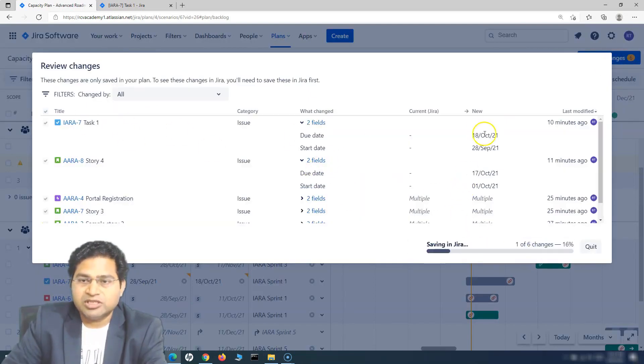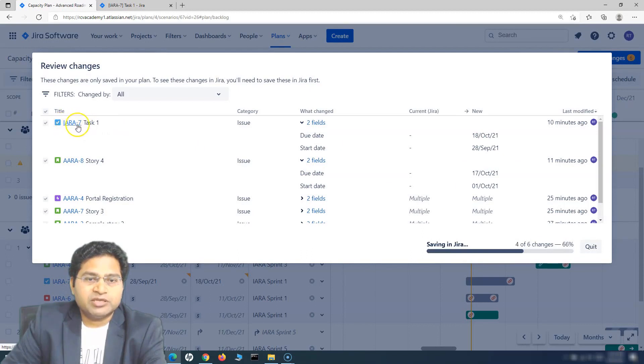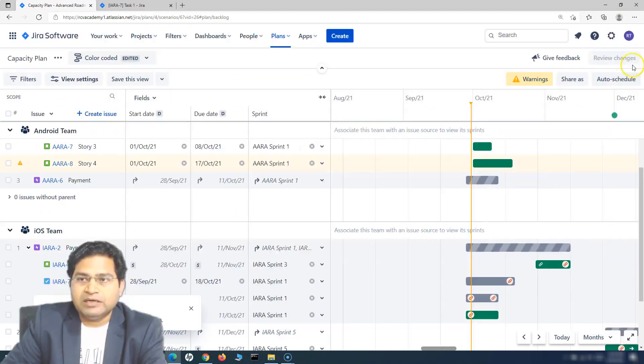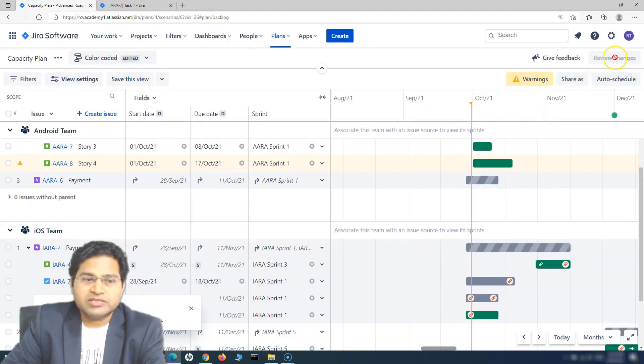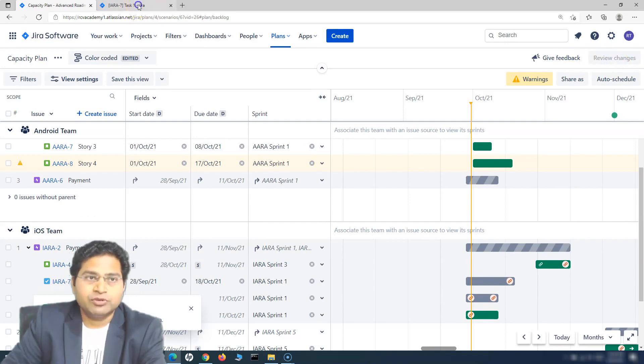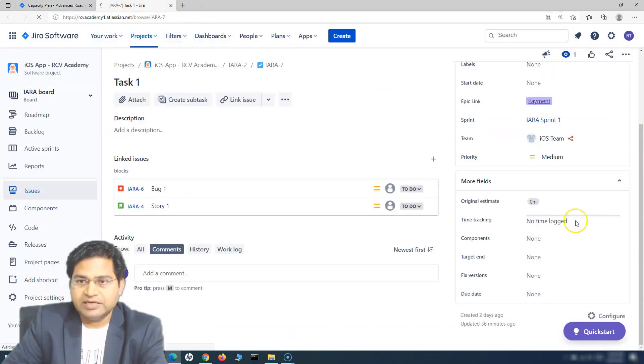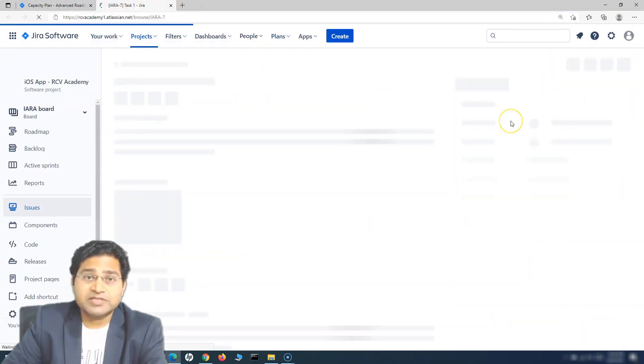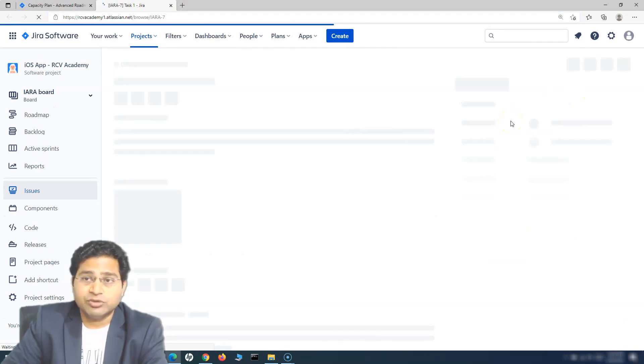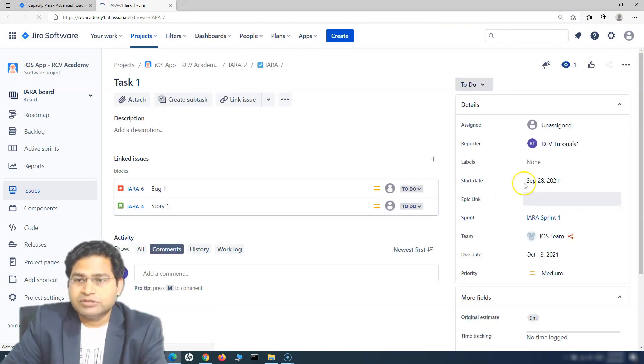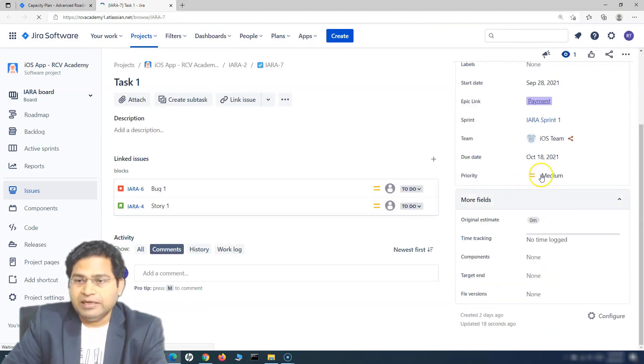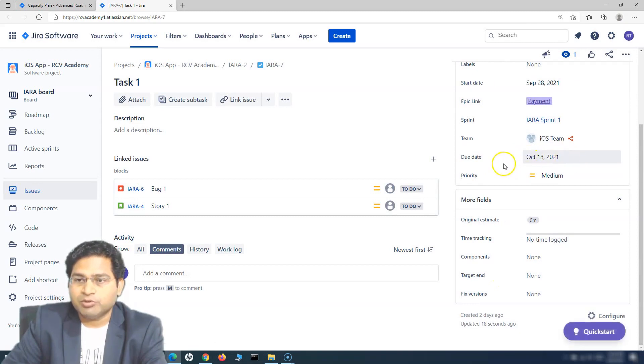Let's see what happens when I save these changes in Jira and refresh this particular issue. You will see it is saving, and now none of the changes are remaining to be reviewed. If I refresh this task again, it should have start and due date being populated now. You'll see the start date is there, and the due date is also being populated.